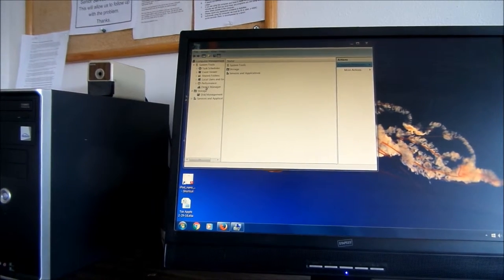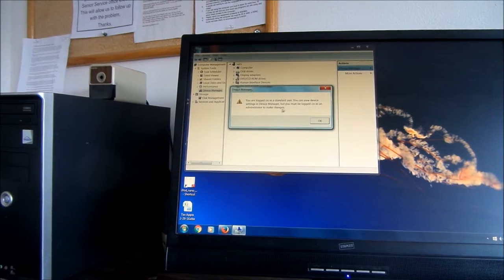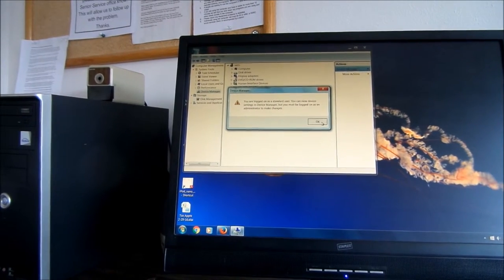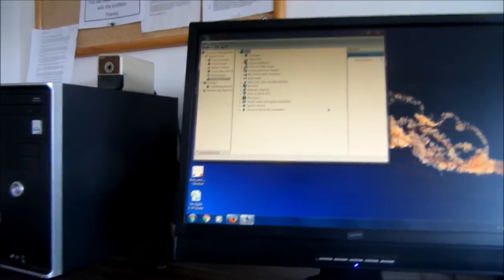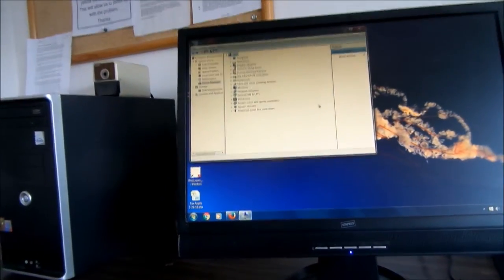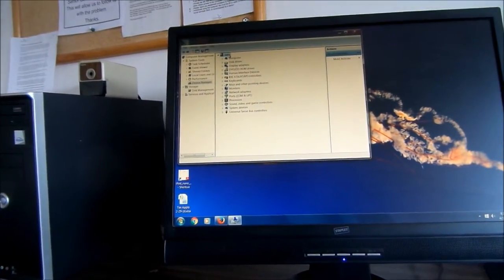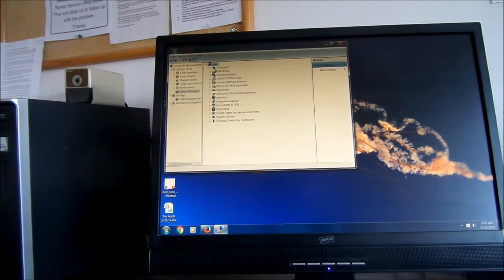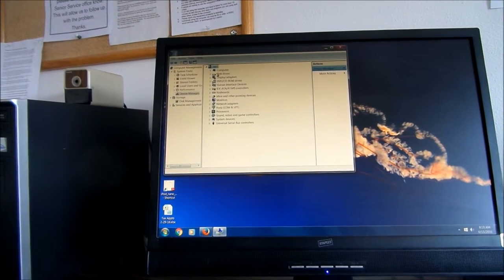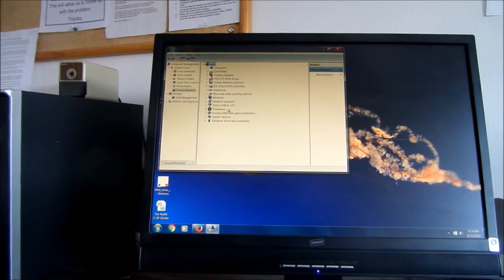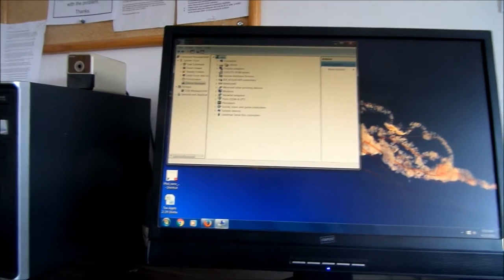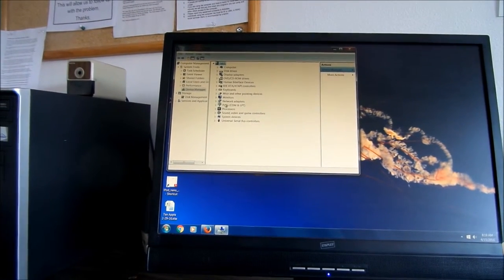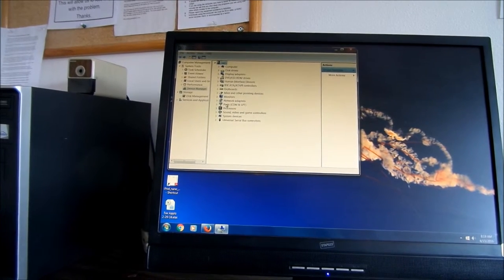We want to go Device Manager and left click on that. It says that I'm not logged in as the administrator, so I can't really do anything here. But what we're looking for here in the Device Manager is little yellow explanation points that tell us we've got issues. You can see here we don't have any issues with any of the software, hardware programs.